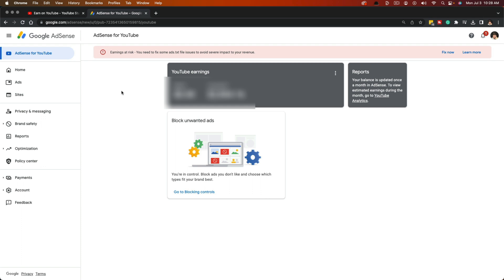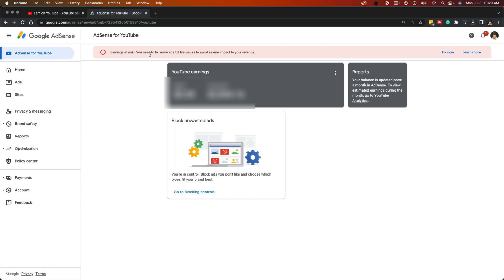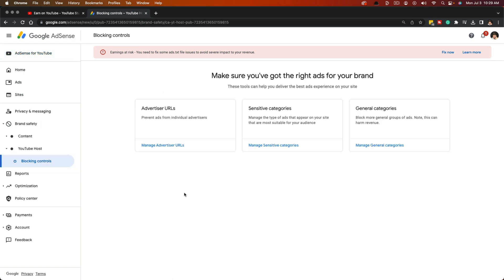The next thing I want you to do is go to adsense.com. This is where the money comes in and gets sent to you via your bank. Once on the AdSense website, on the left-hand sidebar you should see AdSense for YouTube — go ahead and click that. It will present you the YouTube earnings box showing your current balance and last payment. Below that, you'll see a block that says 'Block Unwanted Ads' — click the blue link that says 'Go to Blocking Controls.' Once under Blocking Controls, you have all the different ways you can block specific ads.